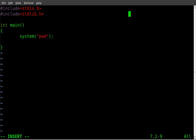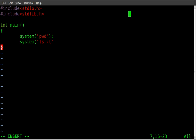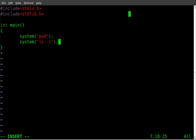I can do another one here, system ls -l as we did a moment ago. So now our code should tell us the present working directory, so what directory we're in, and then list everything in that directory.